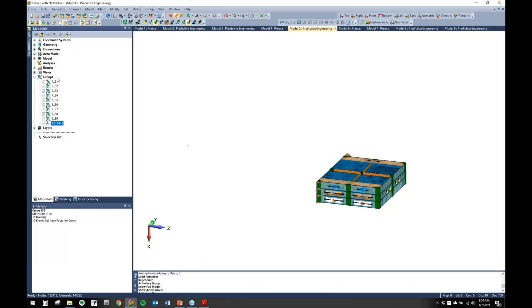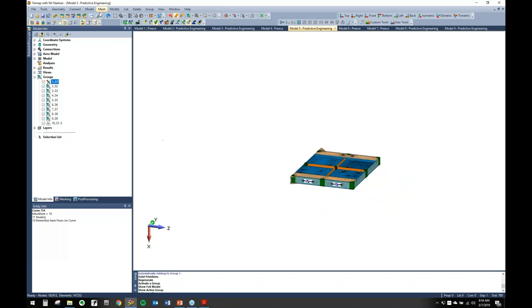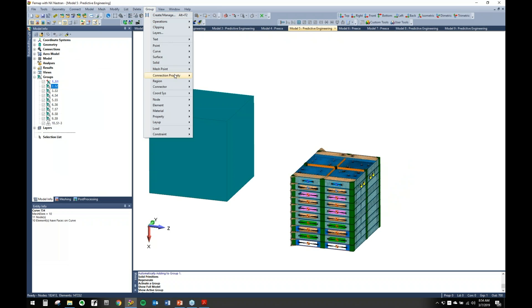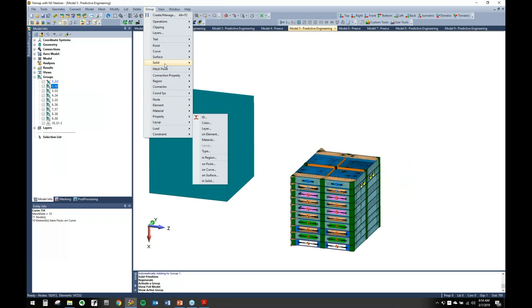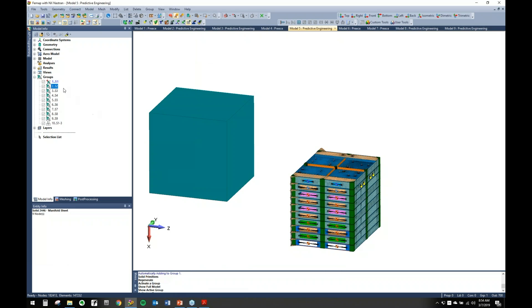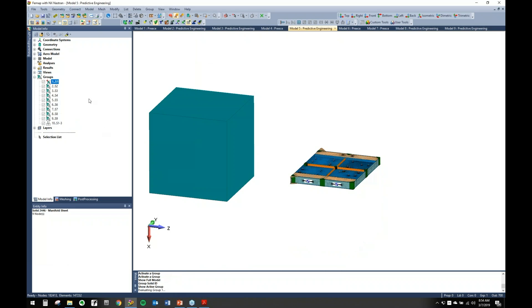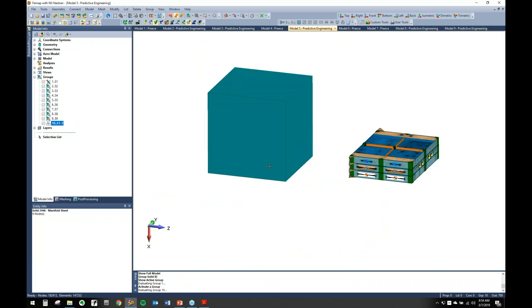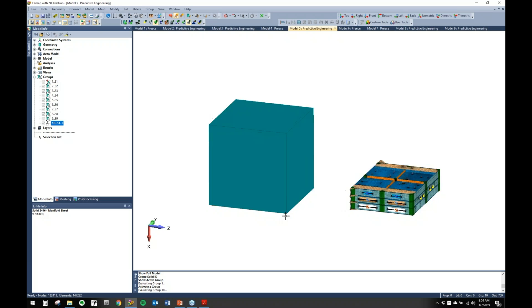Oh that's interesting, it should have brought it in here. Well let's go ahead and just add it in, group solid. I'll add that in there, okay there we go, now it should be over here.